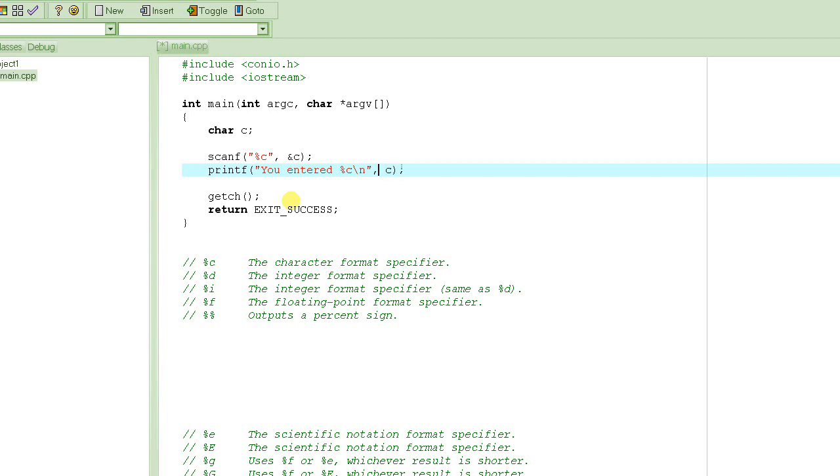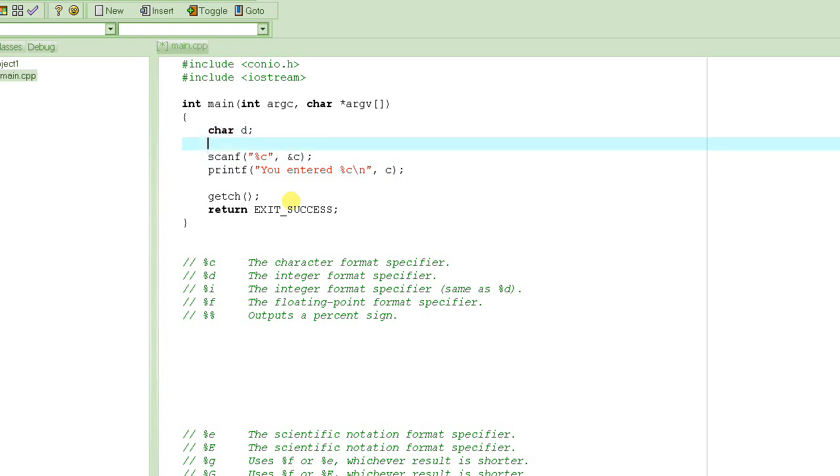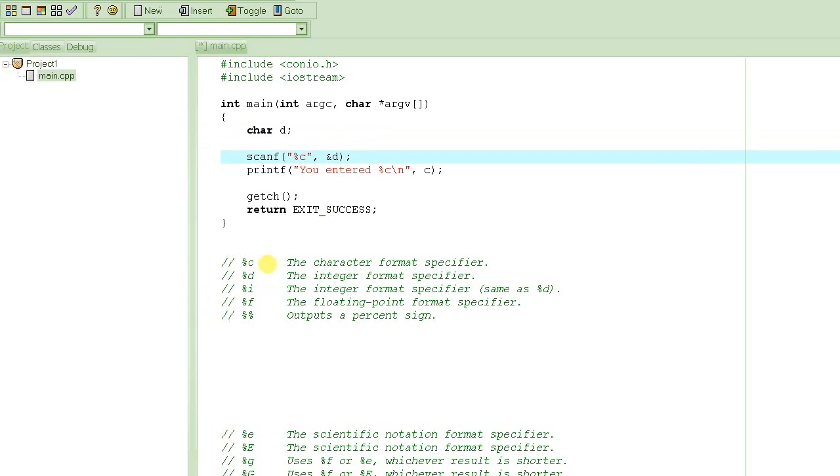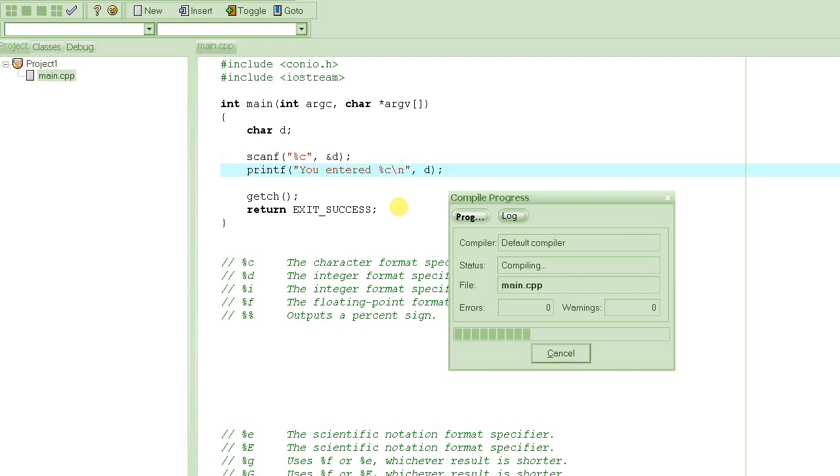Then we put the value of the variable c. Don't confuse this c with this c. These are two different. Suppose if I change the name of this variable to d, so what I'm going to do, d. This doesn't change, it stays the same. Percent c says the character format specifier. So it doesn't change. So here it doesn't change, but here it's going to change.